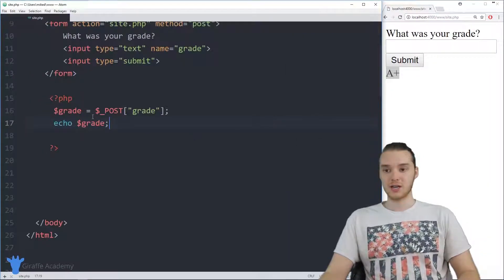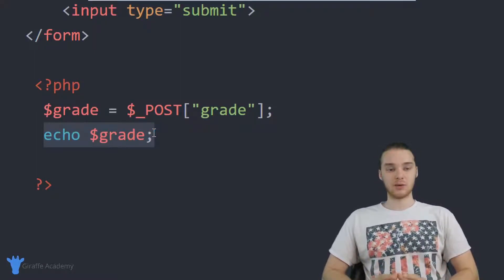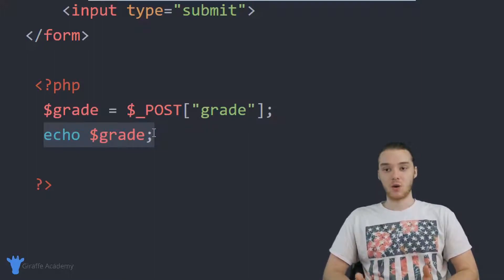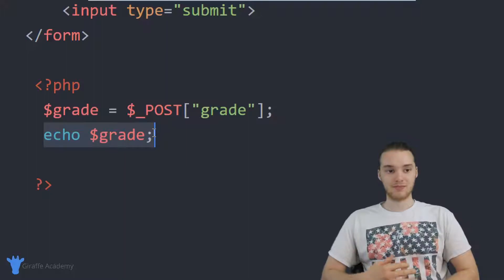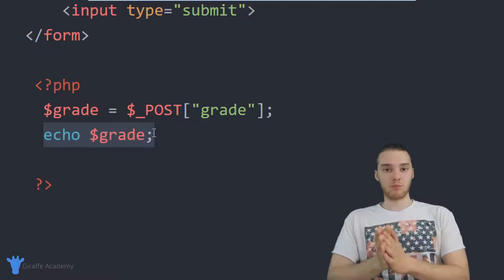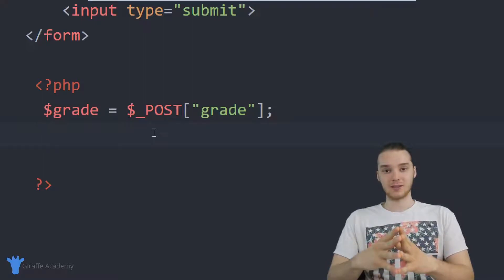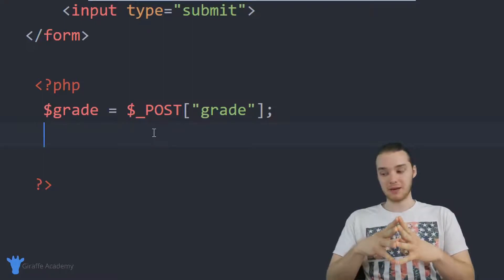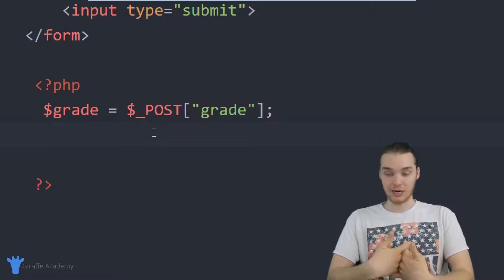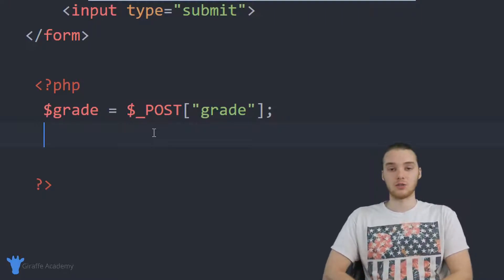Instead of just printing out the grade, we want to tell them how they did. If the user got an A, we could say 'you did really well.' If they got a B, 'you did all right.' If they got a C, 'you can do better next time.' And if they got an F, we could tell them they failed. A switch statement is very similar to an if statement — it's another way to allow our program to respond to different information.